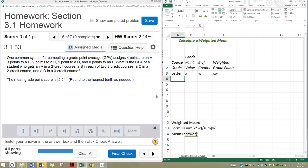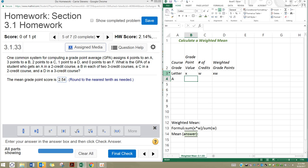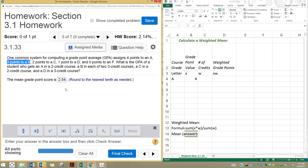First of all, we are averaging grade points. So that would mean that what we're averaging would be X. The grade points — the point value of each grade — are going to be our X values. We have four points for an A, so every time we have an A, we're going to have four points for that as an X value. Every time we have a B, we will have three points, and so on.